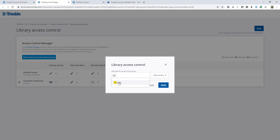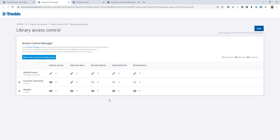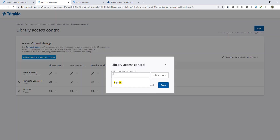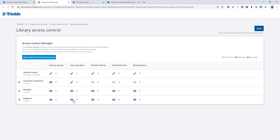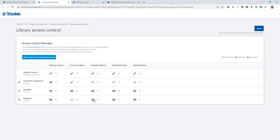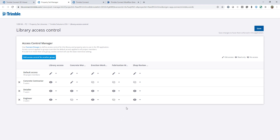Adding another group — the detailer — I'll set their default to read-only and click apply, leaving it as is. So the detailer will be able to view everything but won't be able to edit anything. For the engineer group, I'll set the default to read-only, hide the concrete workflow property sets from them, allow them to view the erection workflow, hide the fabrication workflow, but give them edit access on the shop review since they'll be doing the in-model review on this project.